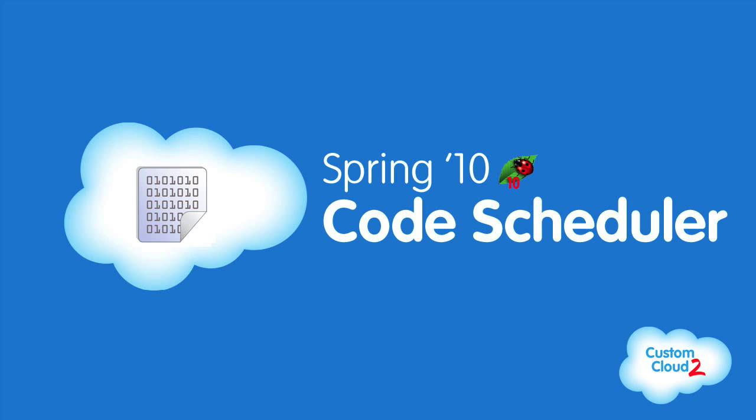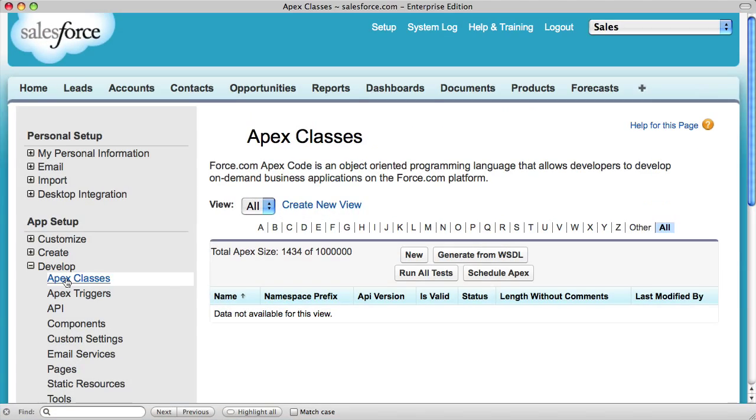Spring 10 brings the GA of the code scheduler. To demonstrate the code scheduler, I'll create a very basic APEX class.